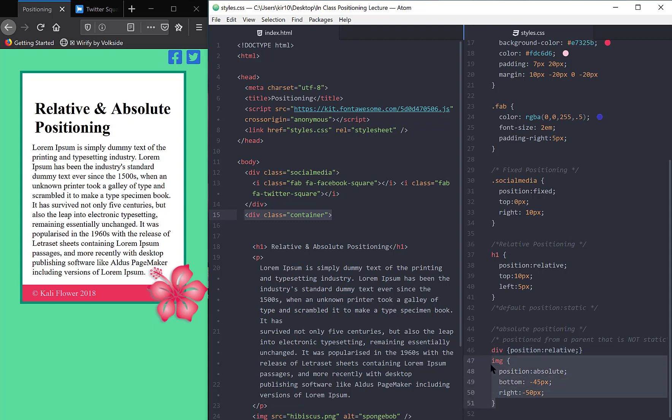I hope that makes sense. I hope the visual gave you an indication. But that is absolute positioning.